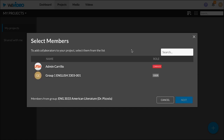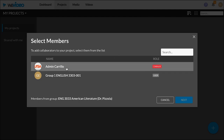Here you can select members to join your collaboration. I would suggest adding the admin so they can look at your project if you need any help, and if your professor is in here you might want to add them too.